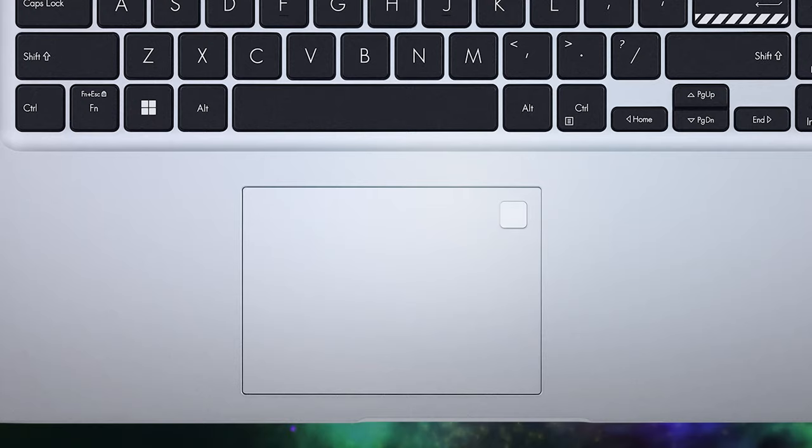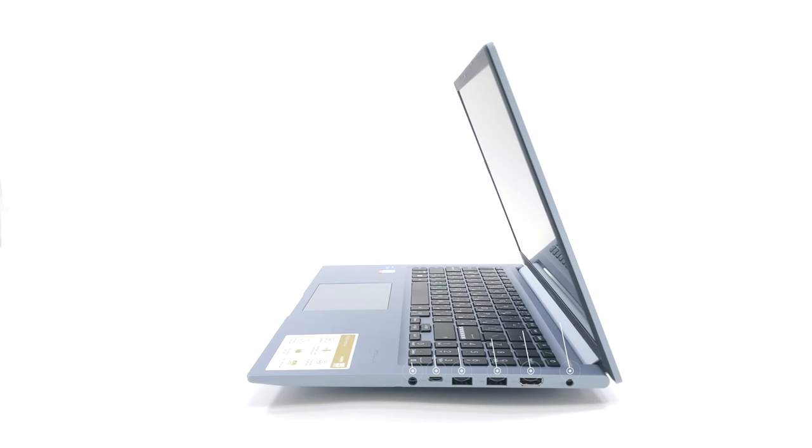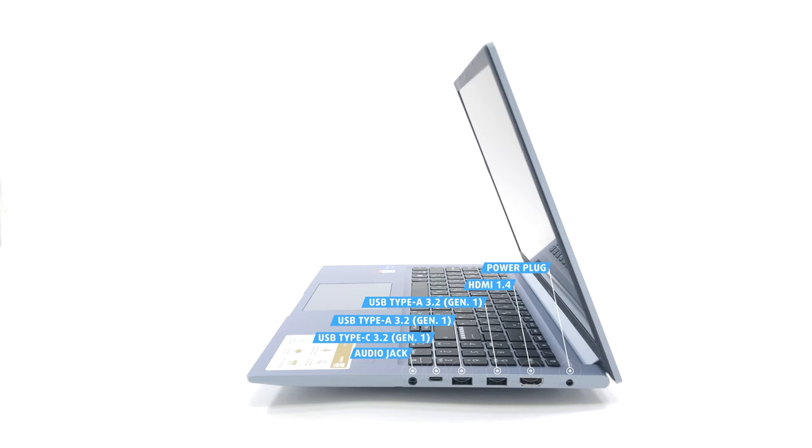The left side has just one full-sized USB 2.0 port for peripherals, while the right side is much more populated. There we see the power plug, an HDMI 1.4 port, two 5Gb full-sized USB ports, one 5Gb USB Type-C port, and an audio jack.